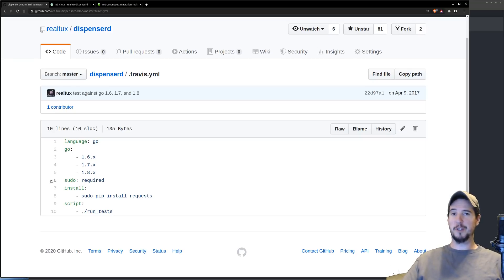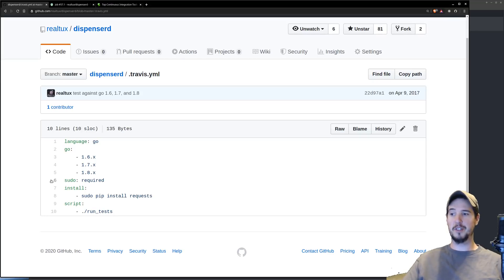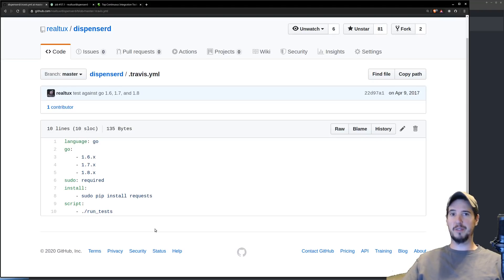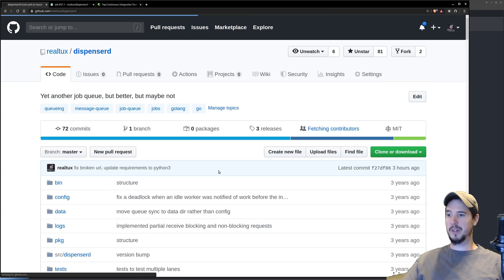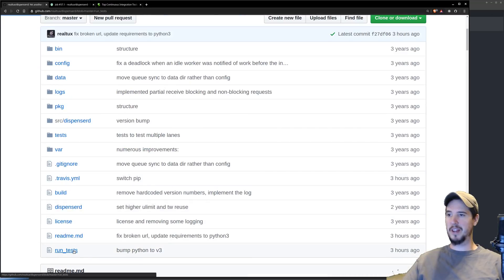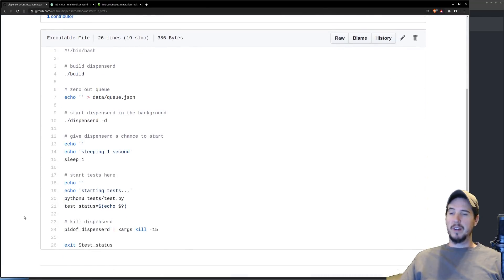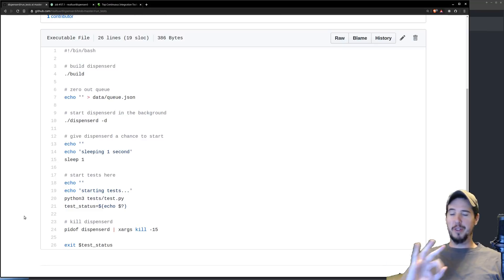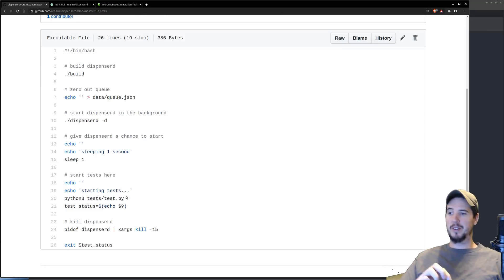Finally, the script that should run when the continuous integration system starts up is going to be run tests. If you look at that file, we can see that it has several things in it. Don't worry too much if you don't understand exactly what you're reading here, there's really only three lines in this file that matter.